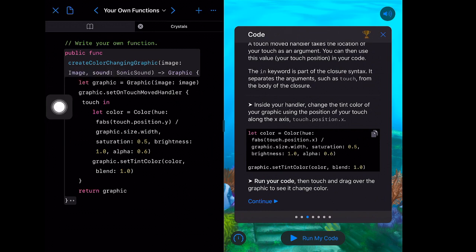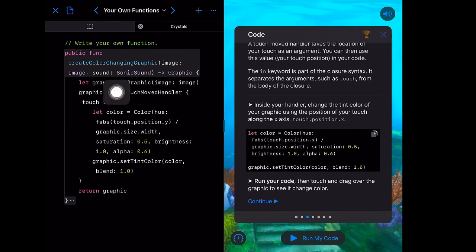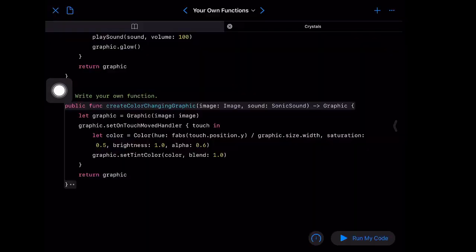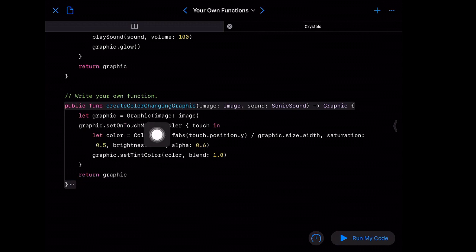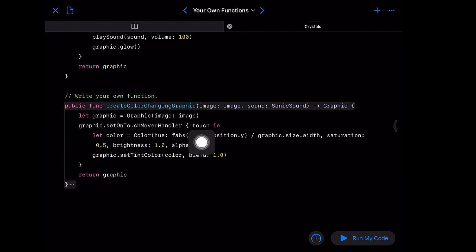I know somebody downstairs called their new function 'what's up my peeps' — which is a fun name, but maybe a little difficult to understand what it does when you come back to that code a couple of months later. It's all about your own style, and you'll develop that as you keep going. So we have our function here — let's expand it so we can see better. We create a graphic with the image someone passes in, then set the onTouchMoved handler with a parameter.